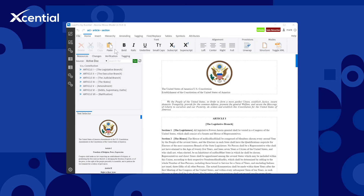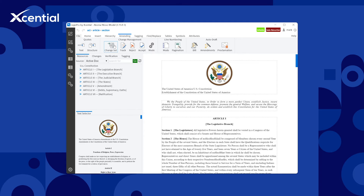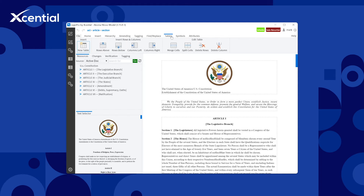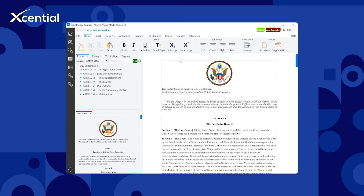Essential created LegisPro to solve these challenges, automate legislative drafting tasks, and allow you to focus on the substance. LegisPro is a modern web-based platform that looks and feels like conventional word processors, but LegisPro uses the modern power of data, not word processing files and formatting.